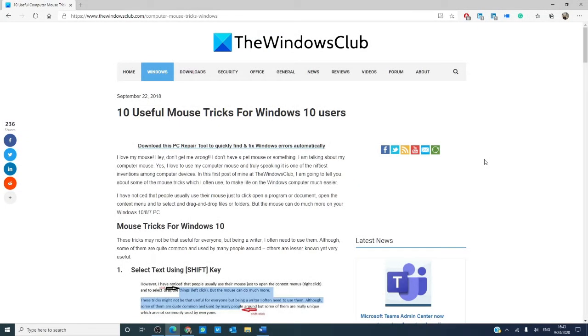Hello Windows Universe! In this video we will look at 10 useful mouse tricks for Windows 10. I'll also link an article in the description down below that will go into more depth.